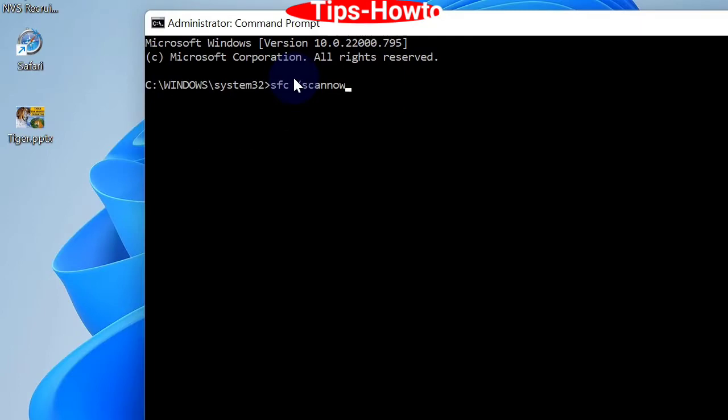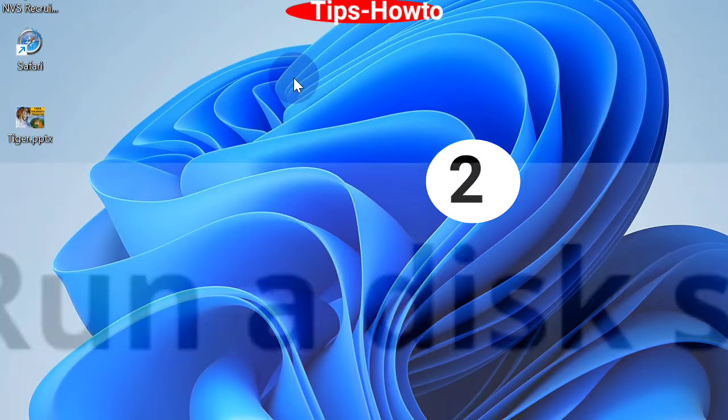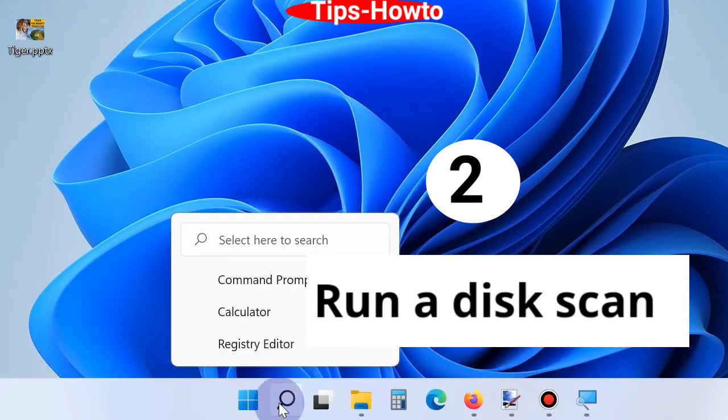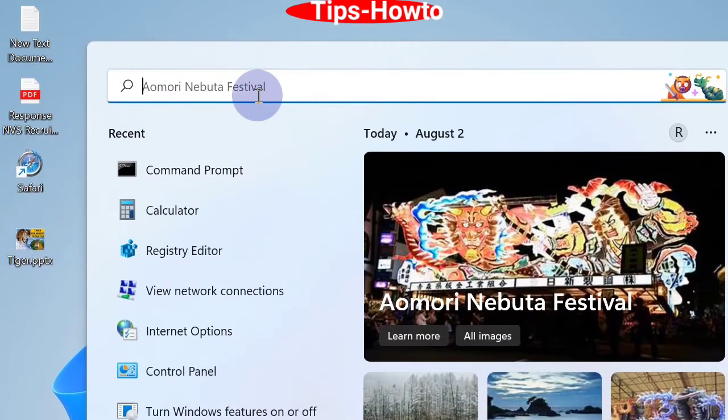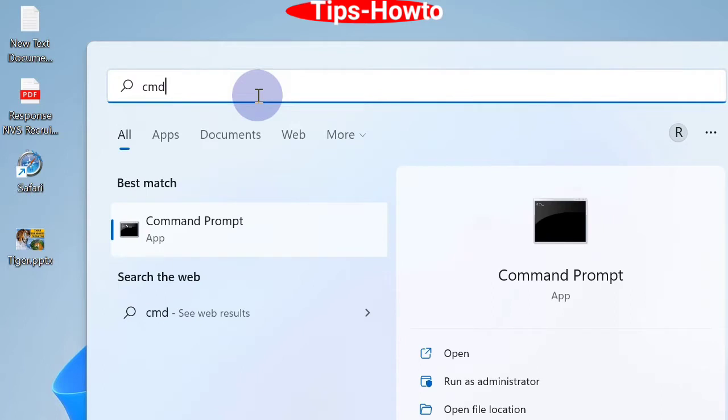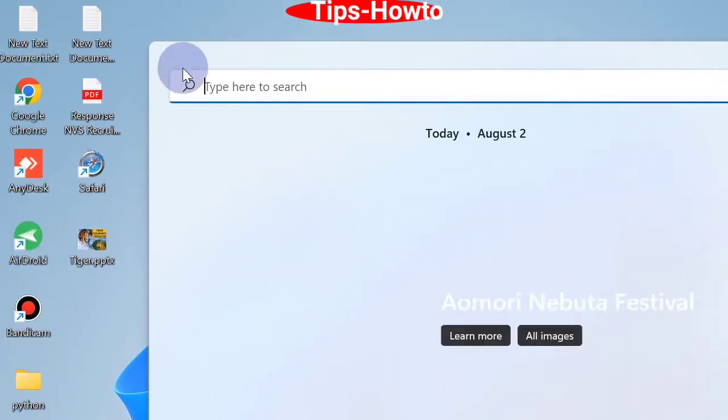And the next workaround is run a disk scan. Again go to window search, type cmd. Open command prompt window as administrator mode.